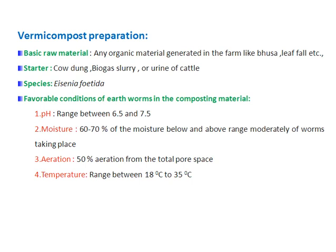Favorable conditions for earthworms during the composting process include: pH ranging between 6.5 to 7.5, moisture maintained between 60 to 70 percent, 50 percent aeration from the total pore spaces, and temperature between 18°C to 35°C.